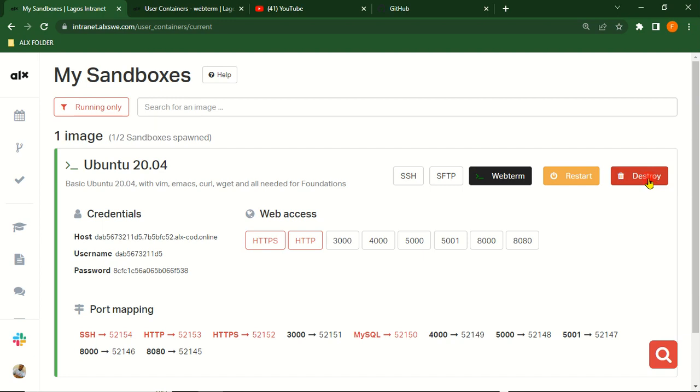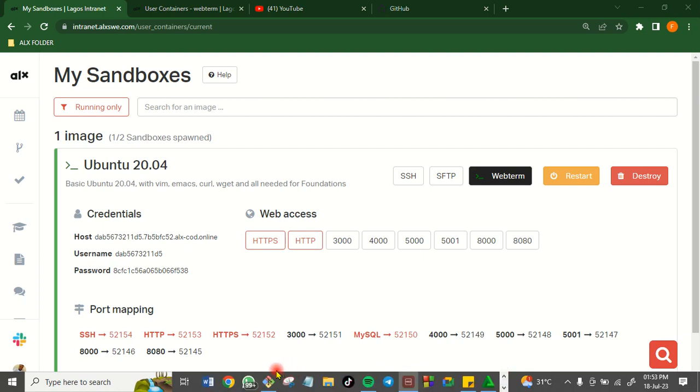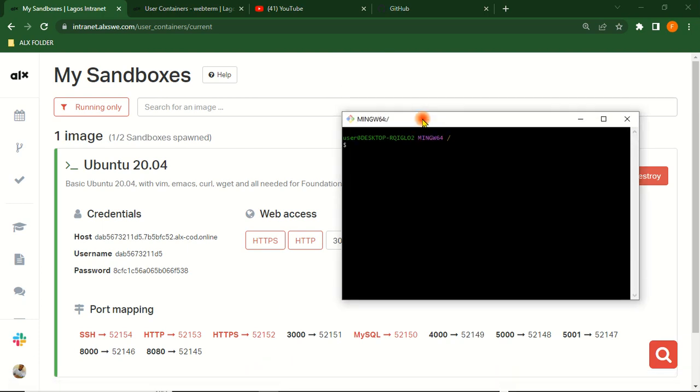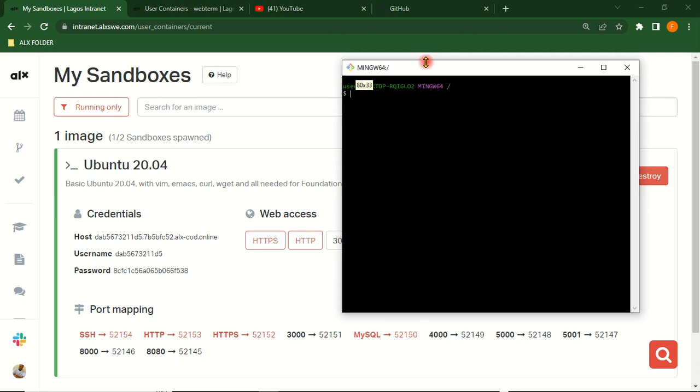Now to connect your sandbox with your GitHub Desktop, just click on your GitHub Desktop. This is your GitHub Desktop. Let me try and expand it a little.